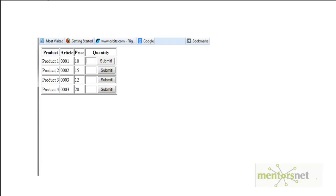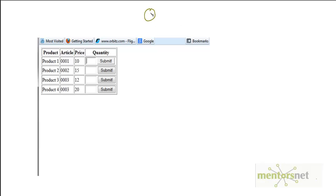Hello, welcome back. So far you have learned XPath and how to create an XPath. Essentially we learned how to make a generic way to create an XPath. So here in this video we will learn one more trick.